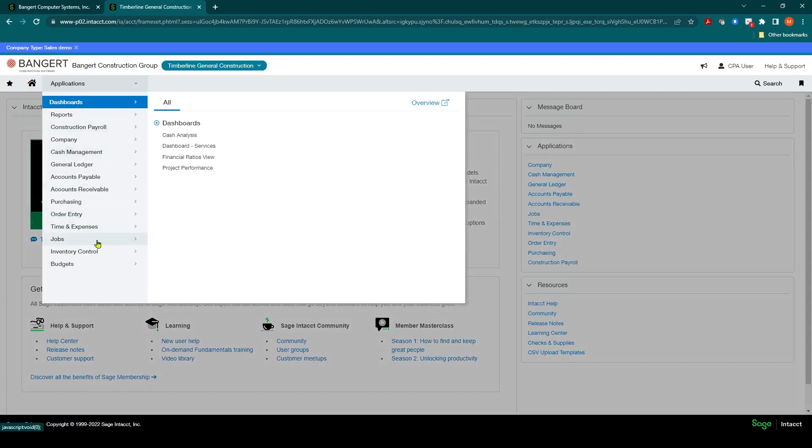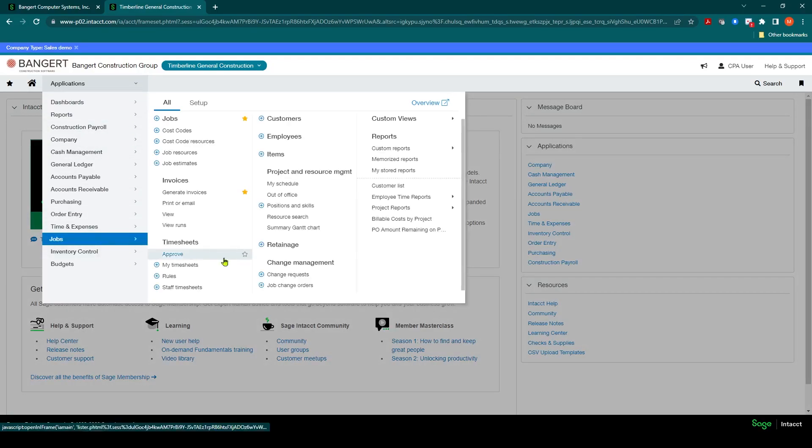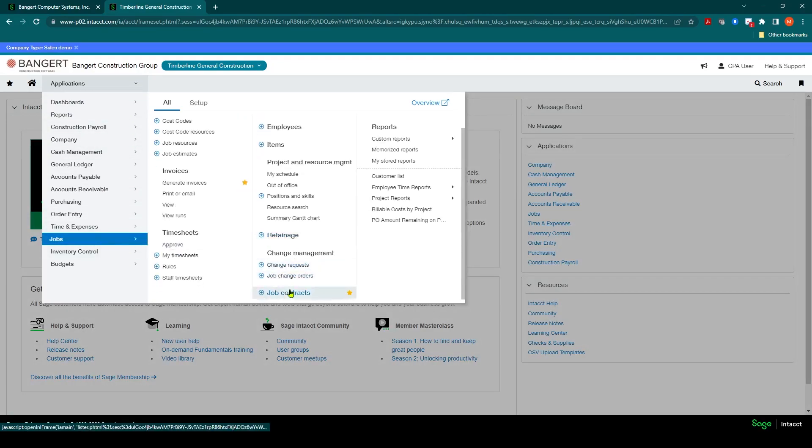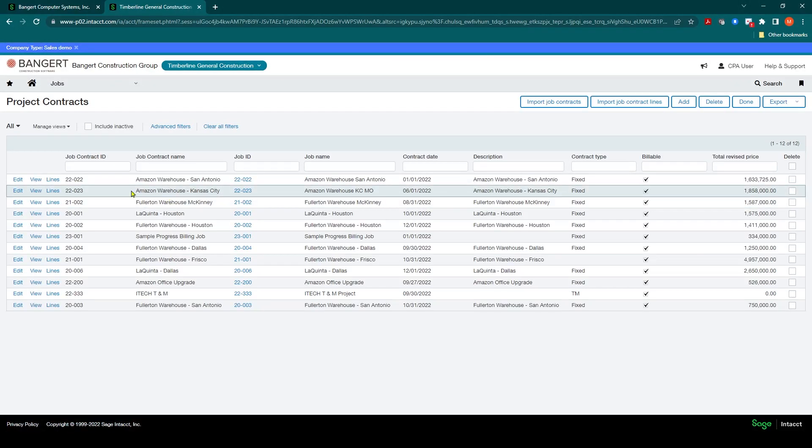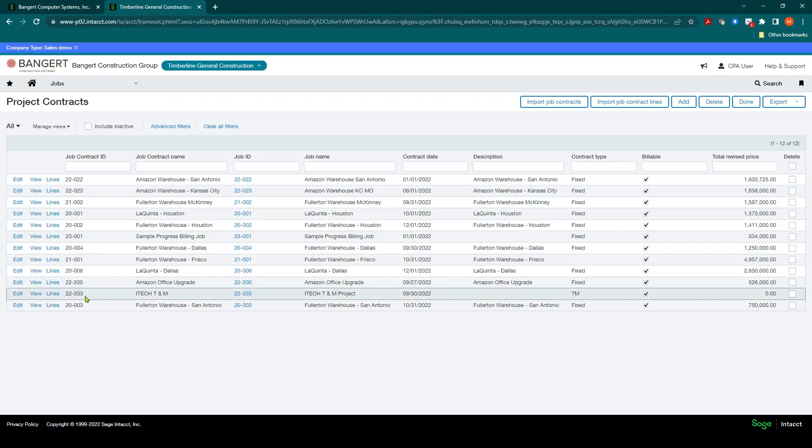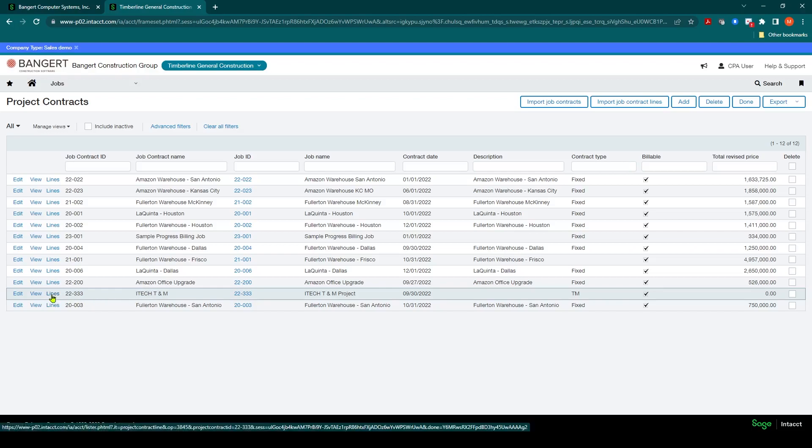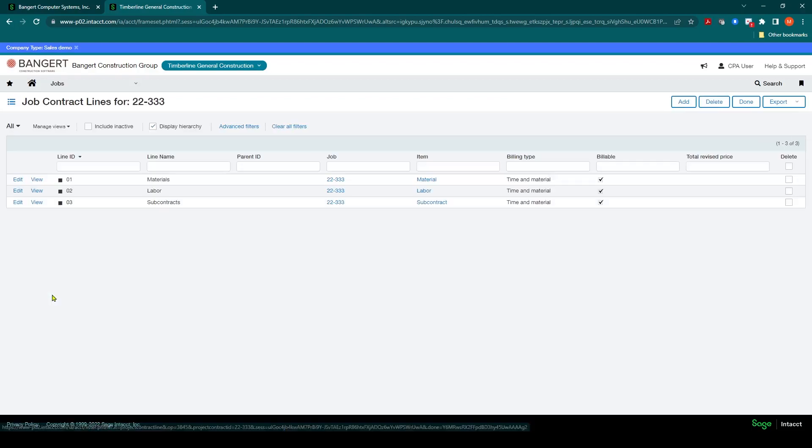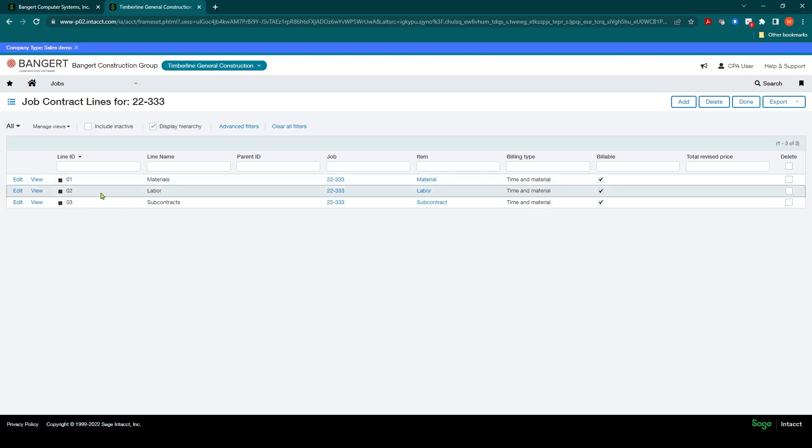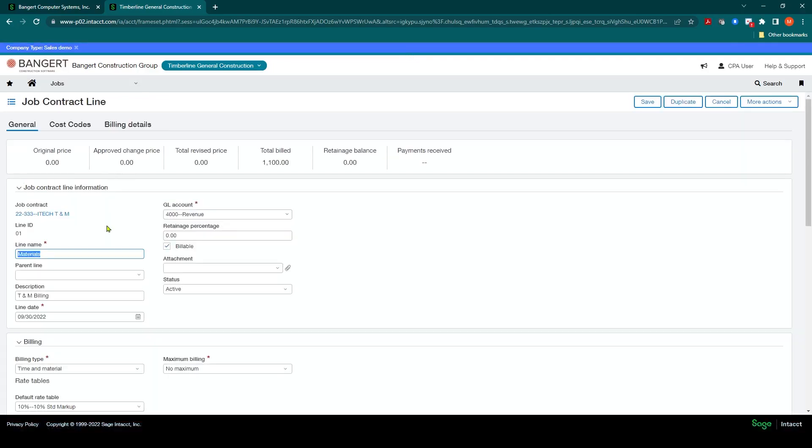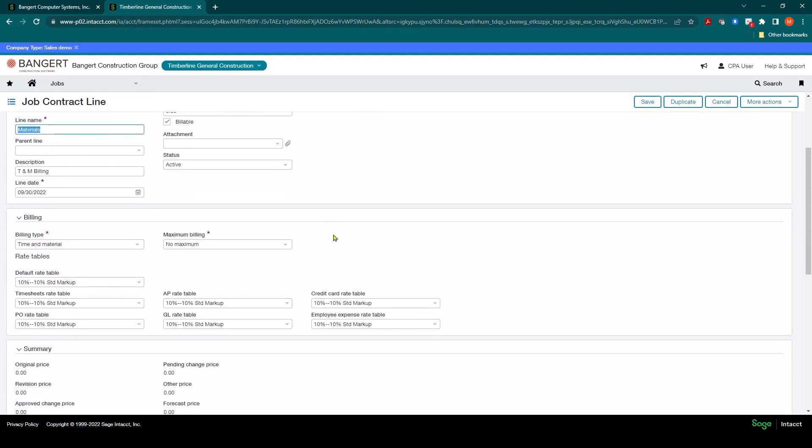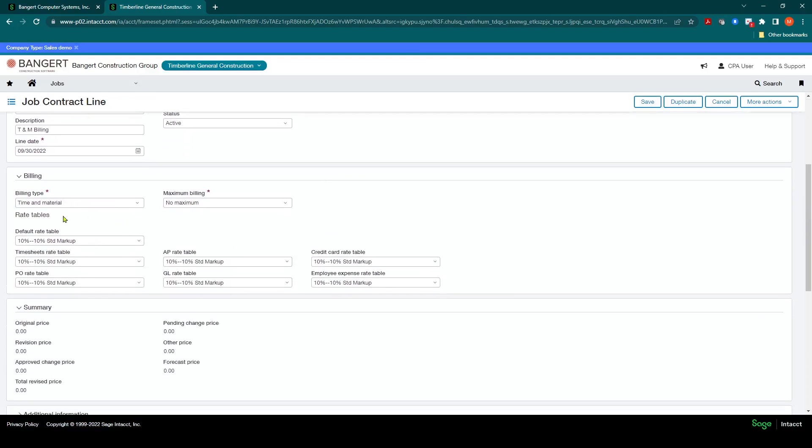In Jobs under Job Contracts, you want to make sure that the job you have set up is linked to the rate tables and there is a job contract set up for it. If I go into iTech TNM, I'm going to take a look at the lines on the TNM contract and click View or Edit to make sure I have all the fields set up that I need, including rate tables.